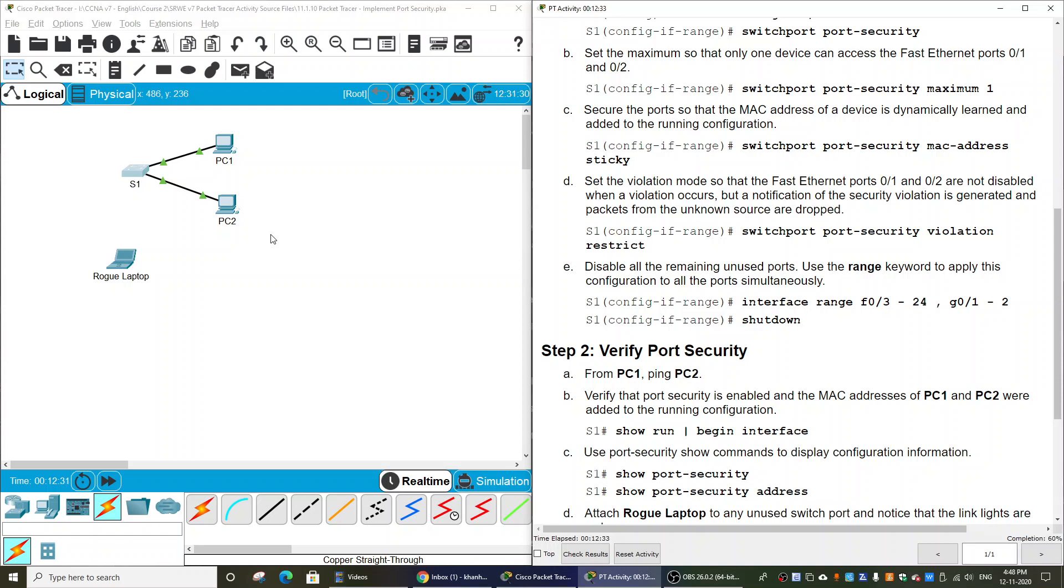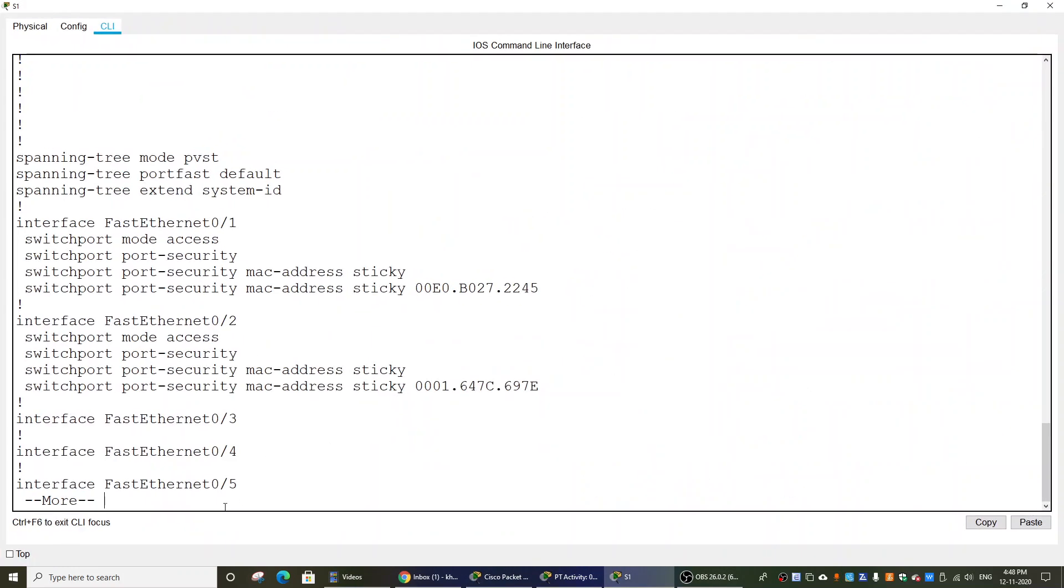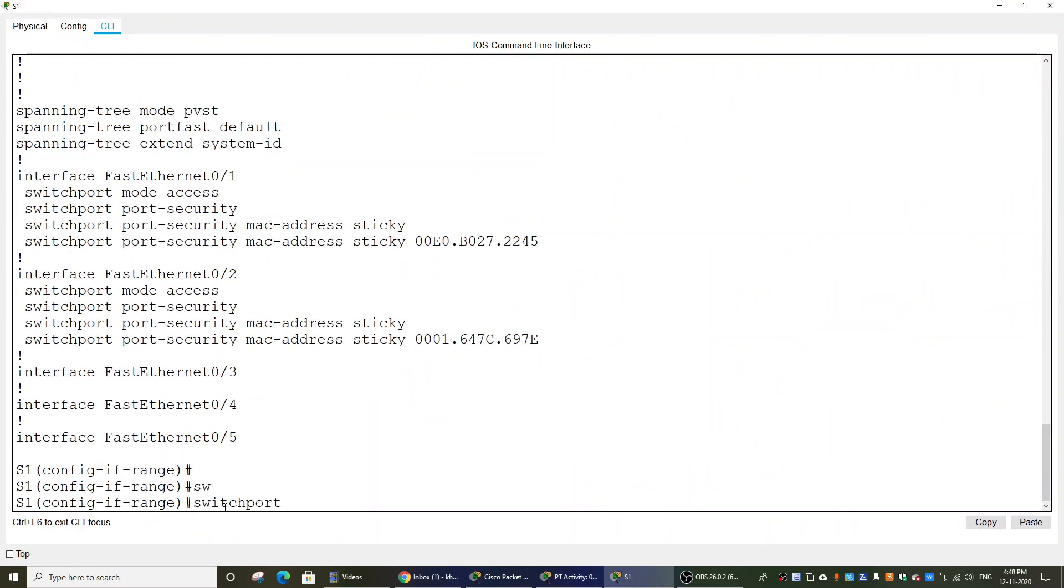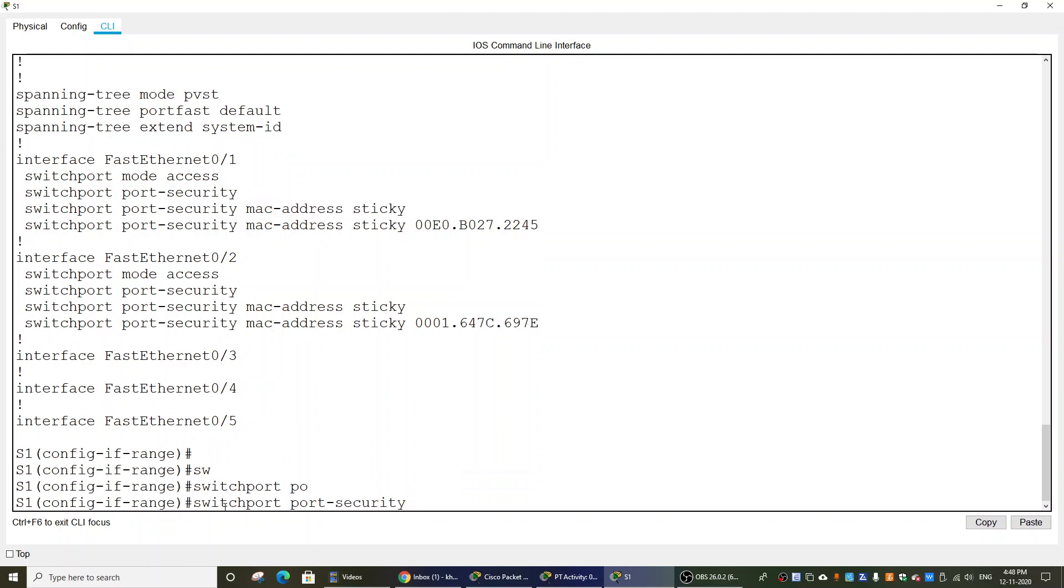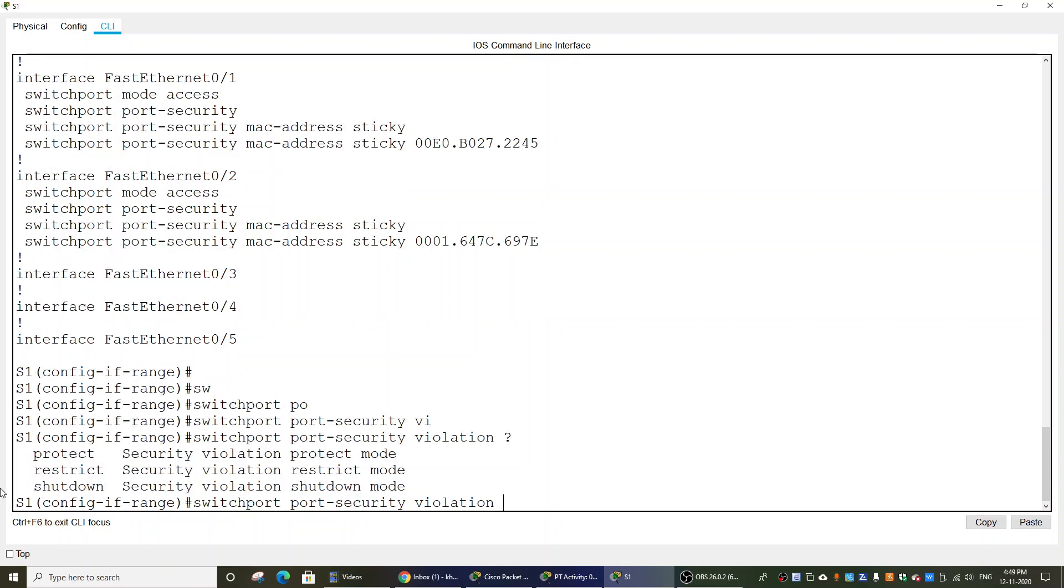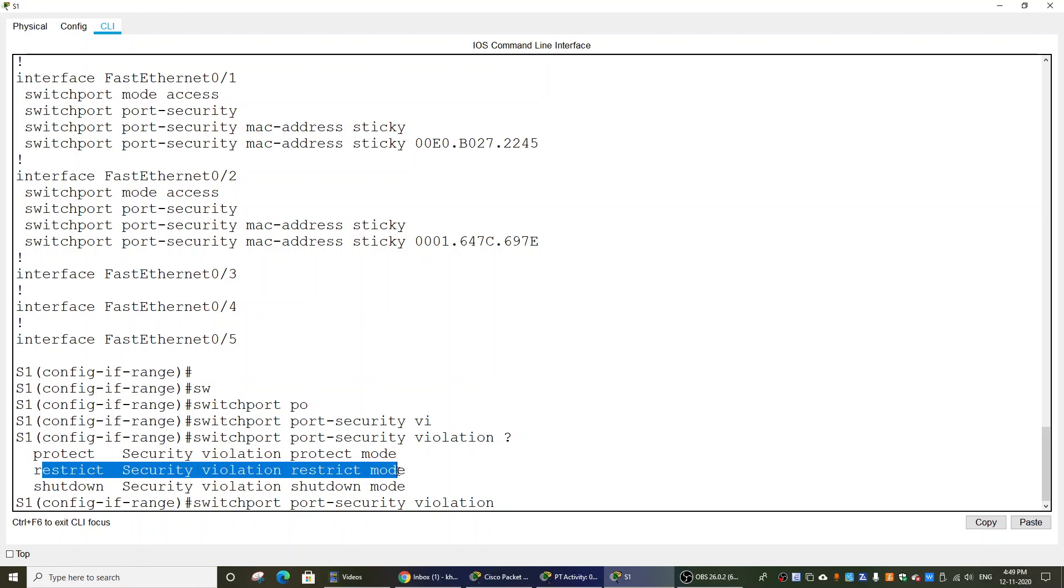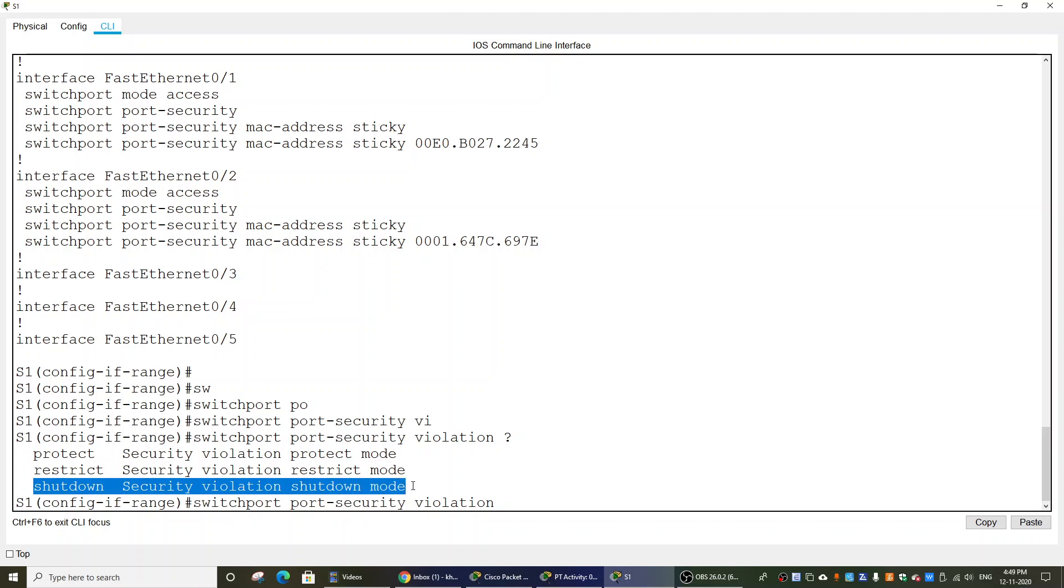So we will use switchport port-security violation. We have three modes: protect mode where the port drops packets but no notification is sent to the administrator, restrict mode where the port is blocked and a notification is sent to the administrator, and shutdown mode where the port is shut down. On this activity, we will use restrict mode.